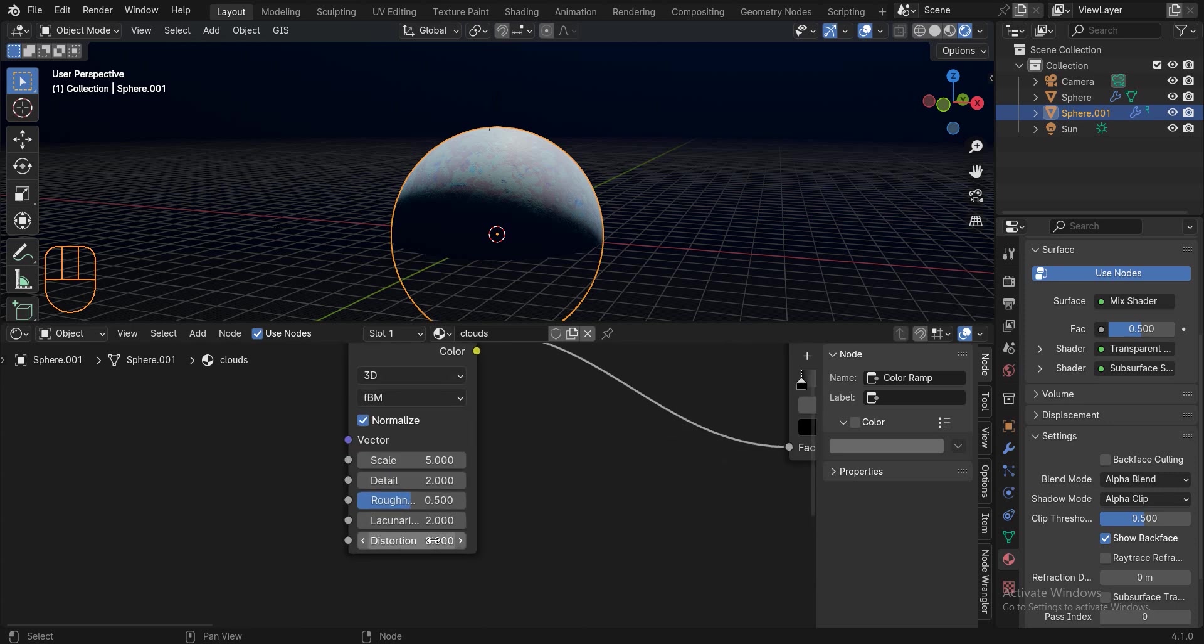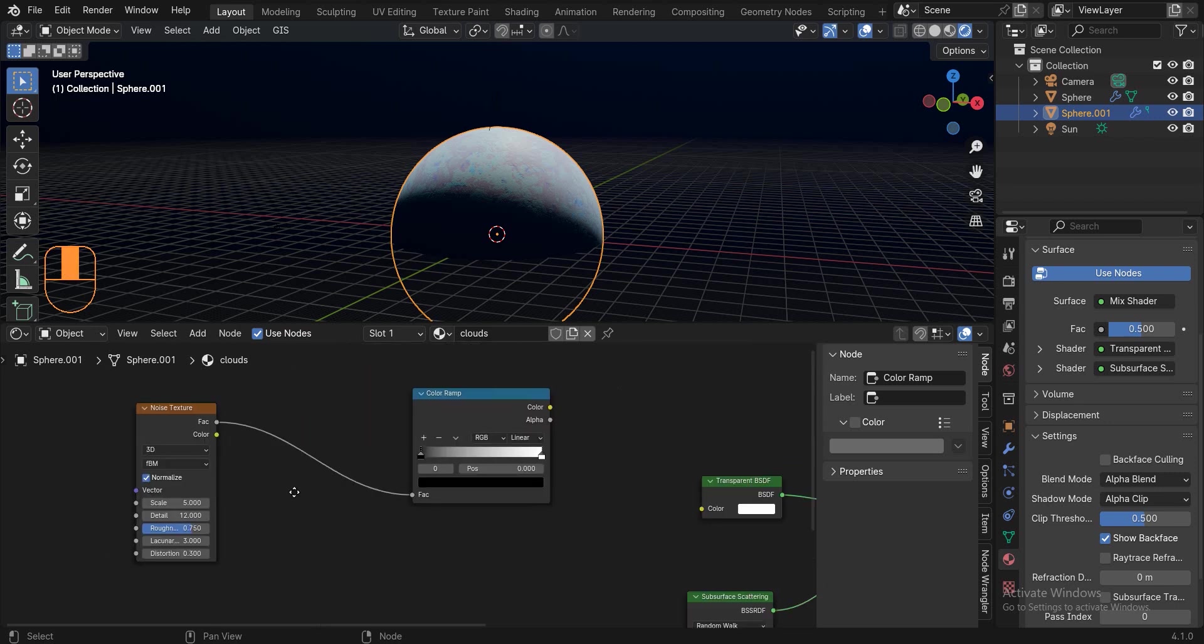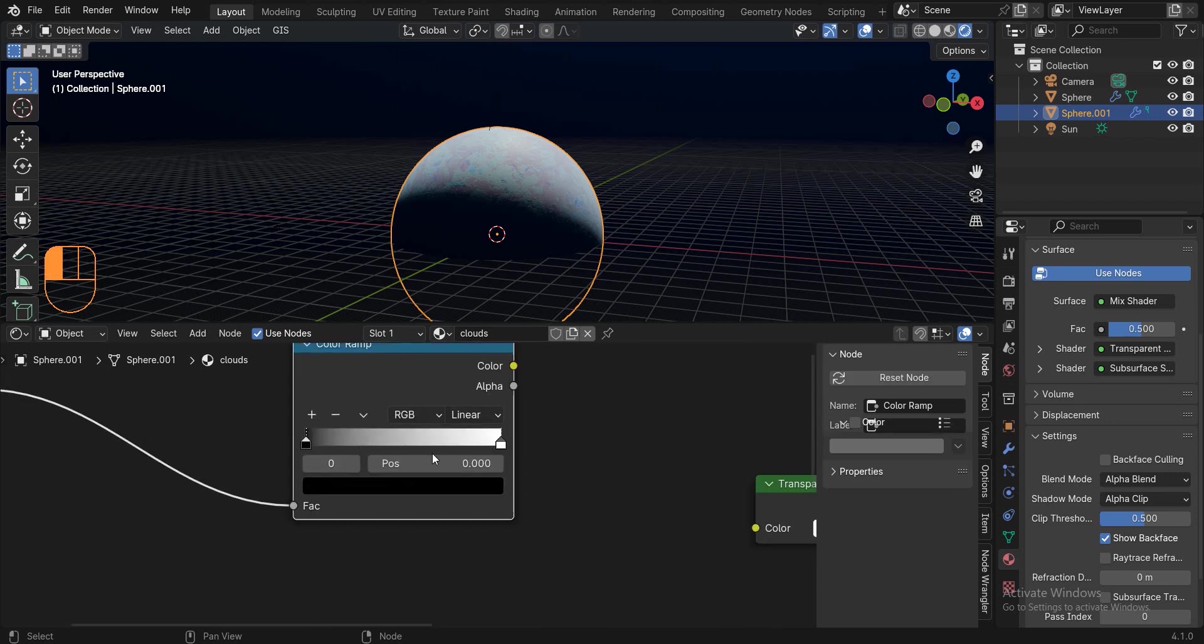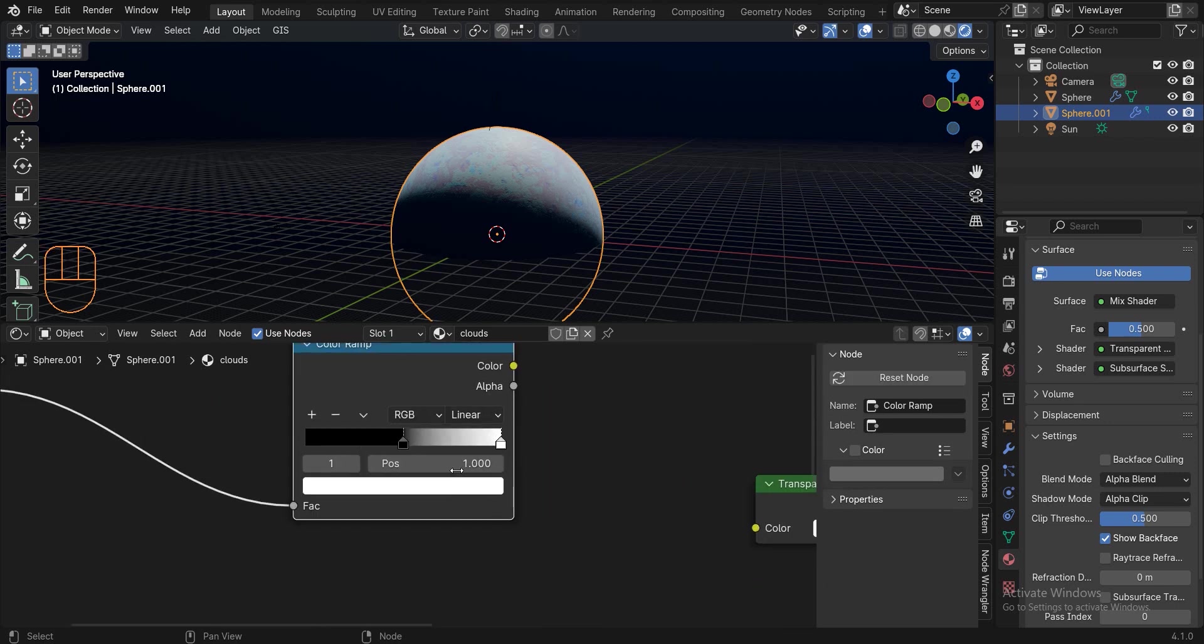Change the distortion to 0.3, change the roughness to 0.75 and detail to 12, and finally change the lacunarity to 3. Change the position of the black handle to 0.5 and bring the white handle closer to the black handle. And now connect the color to the factor.